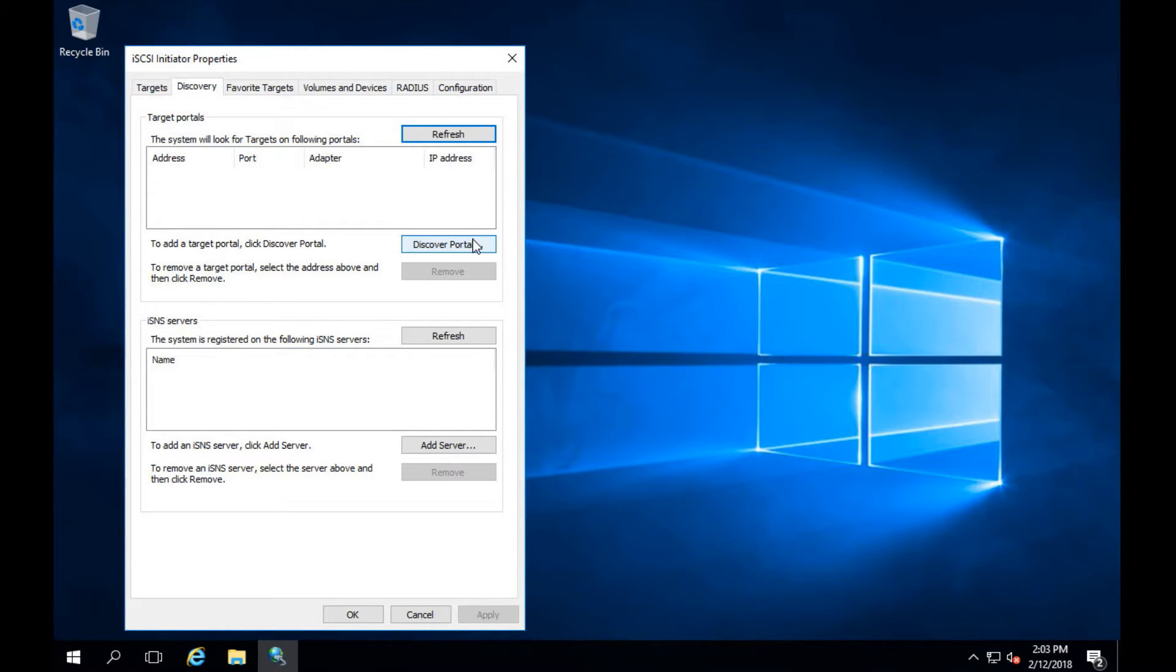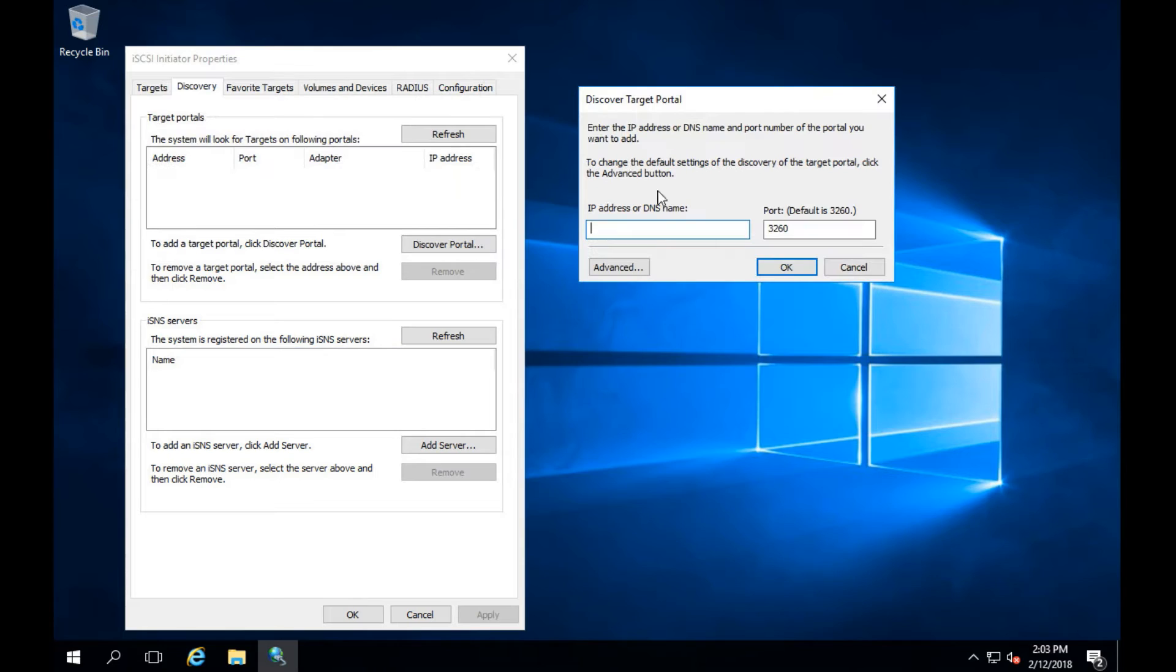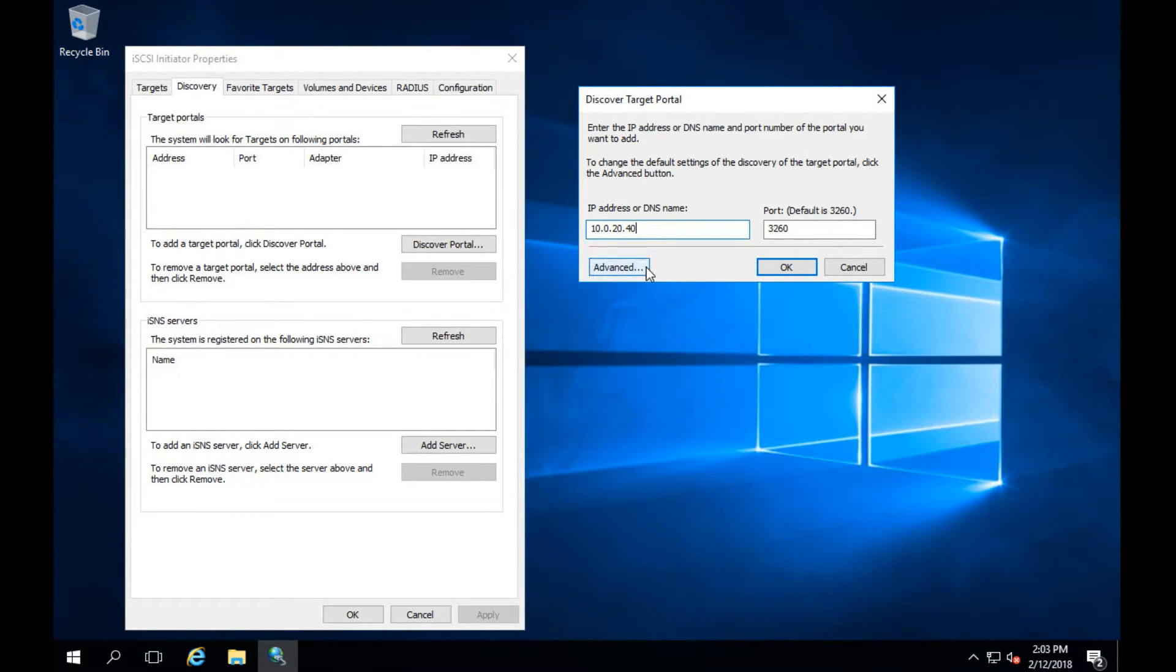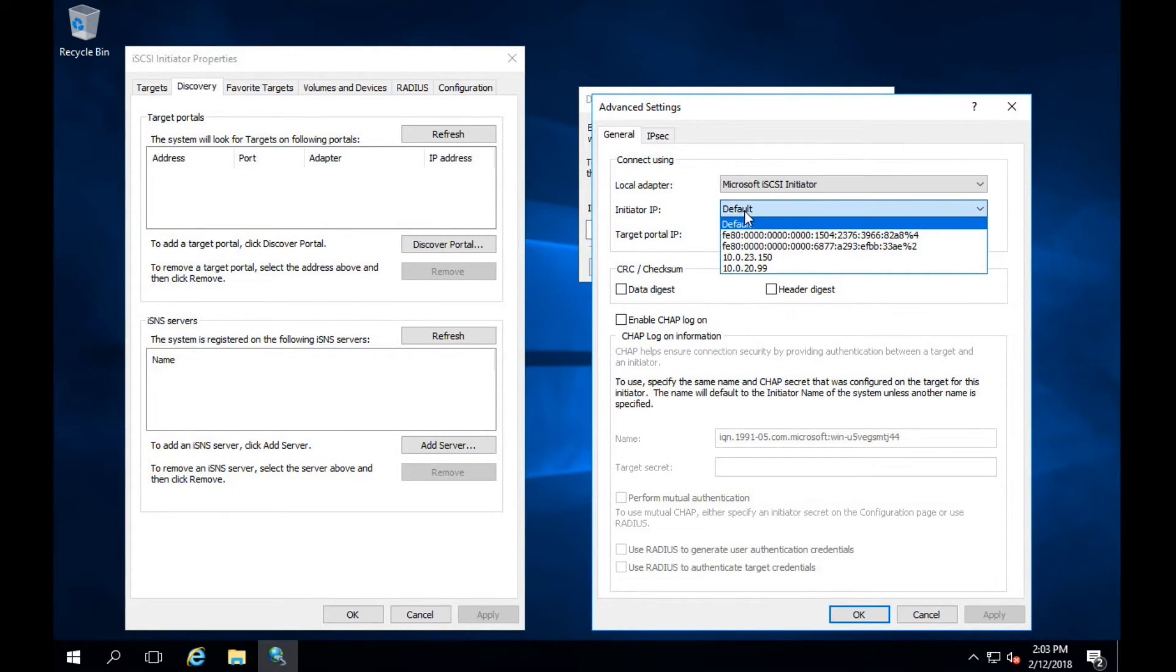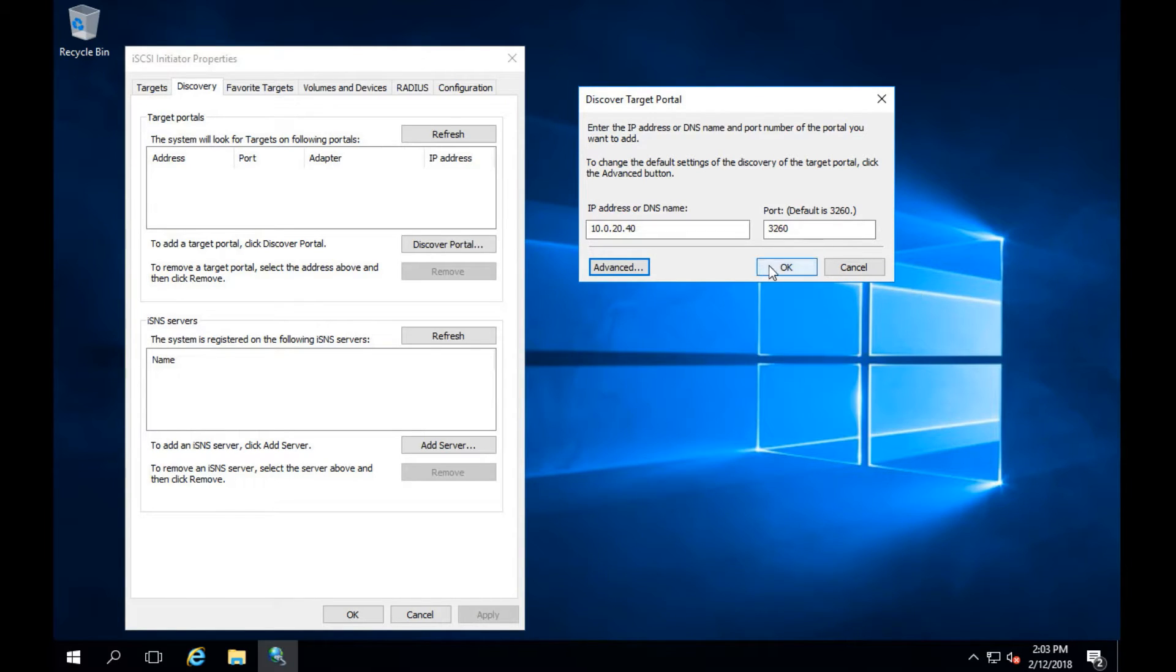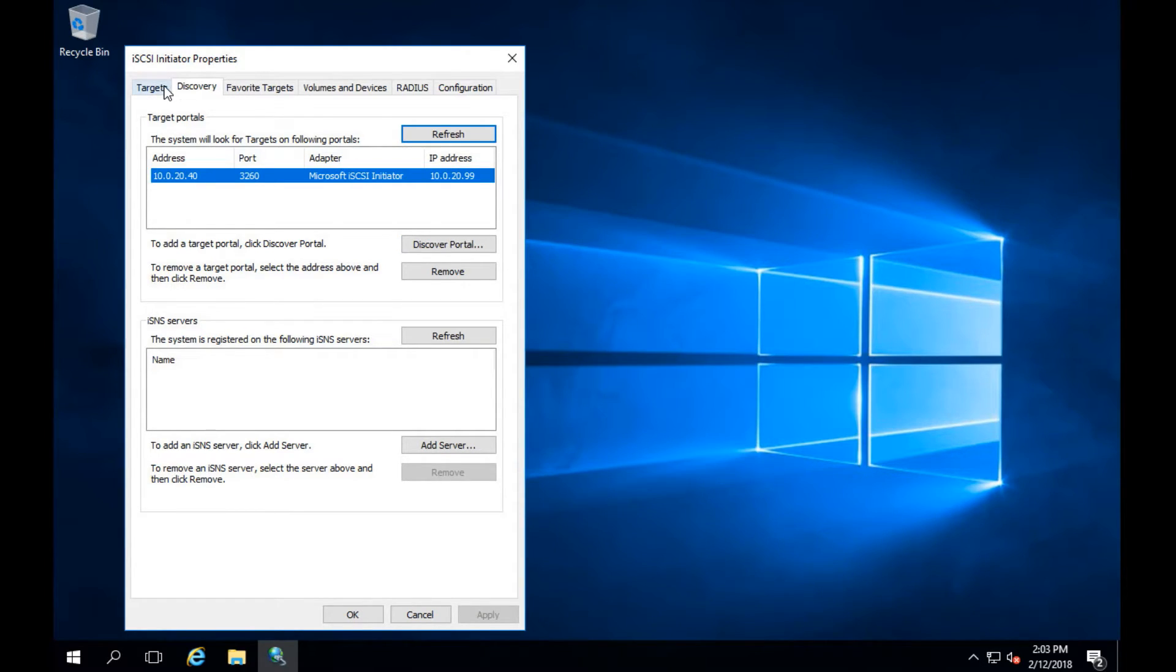Go ahead and click on discovery and then click discover portal. Next we'll want to type in the IP address of our iSCSI device or target portal. In this case it's going to be 10.0.20.40. After that's done click advanced, make sure you select Microsoft iSCSI initiator and then select the initiator IP that you'd like to use. In this case it was the one that we set earlier on ethernet one. Once that's done click OK and it's been added.